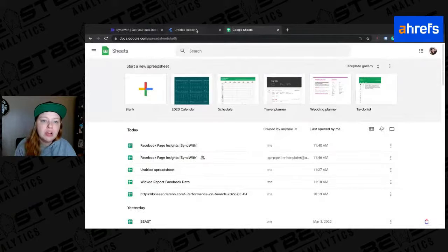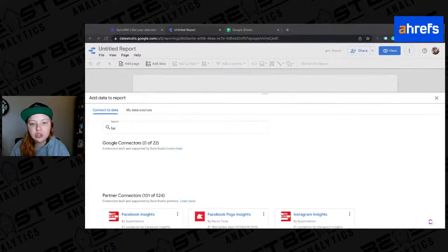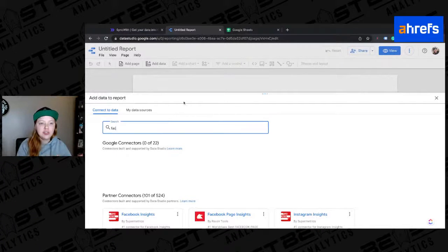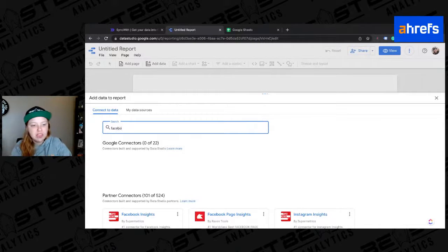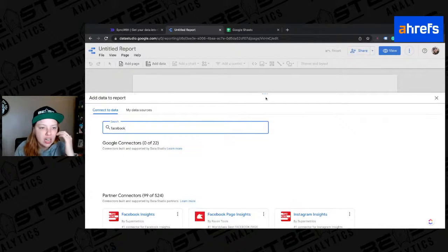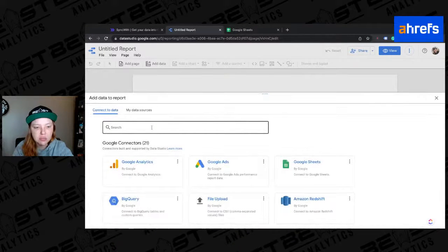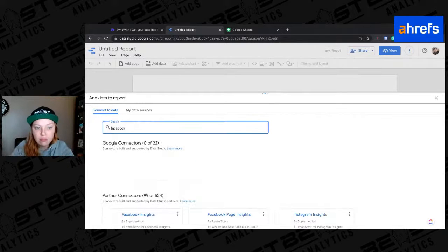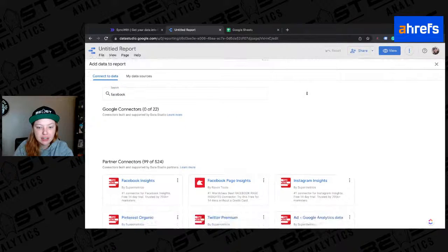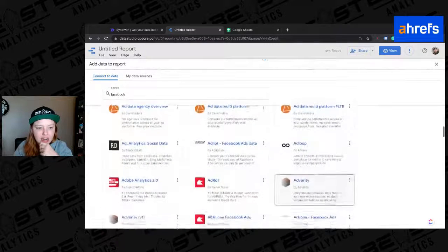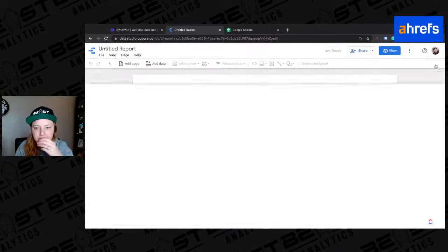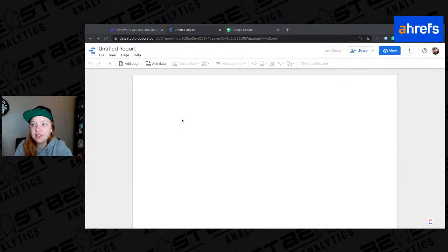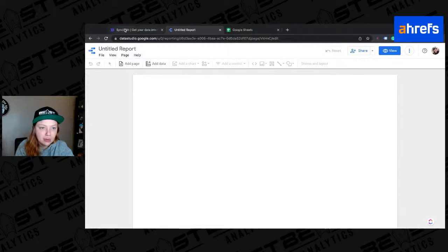So as most of you probably know, when you try to create a Data Studio report and find a Facebook connector, when you type in Facebook into the Connect data, if you were to go to Add Data here and then type in Facebook, there's nothing here. There are some partner connections down here at the bottom, but all of these are paid. And some of these things can be really expensive. But if it's what you have access to, then sometimes it's worth it.